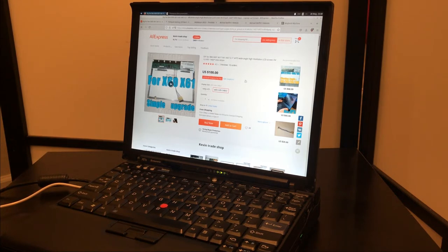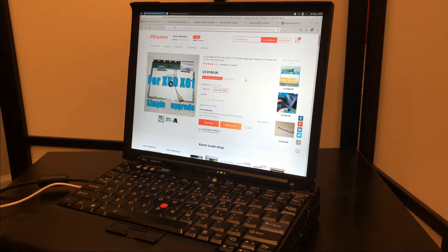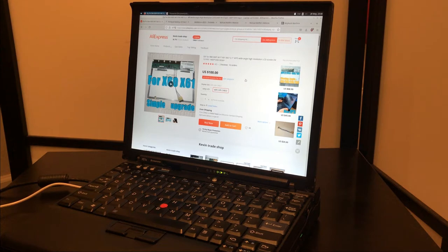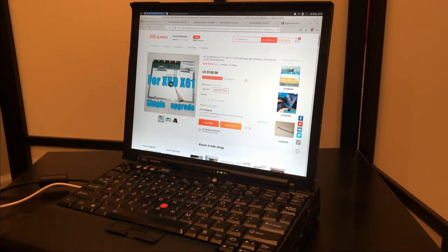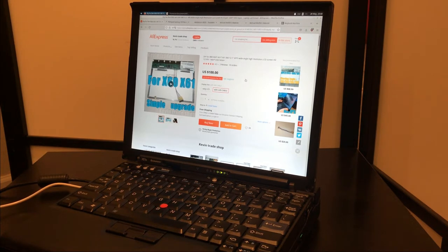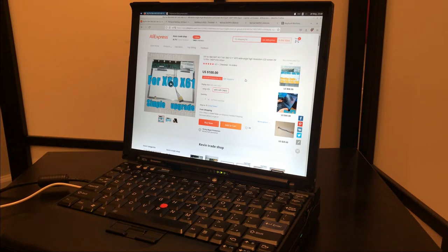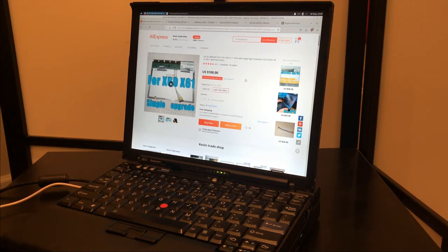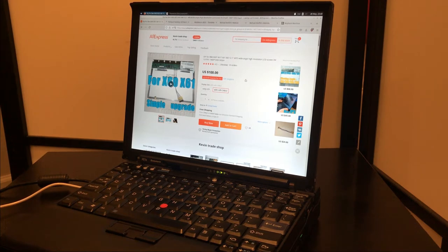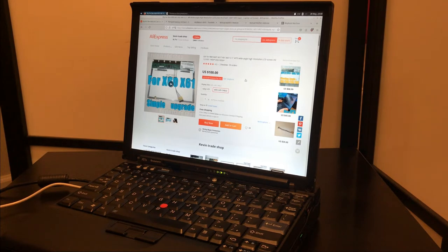$100 is pretty steep, considering you can probably find an X60 or X61 for under that price, but I think it's really worth it. I don't want to use this laptop with the XGA panel at all. It's really kind of a chore. Most websites aren't made for such a low resolution these days, and this AFFS wide view angle screen does look way better than the old just regular TFT screen.